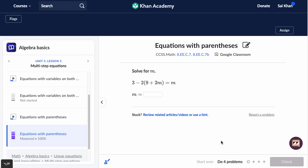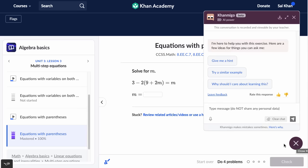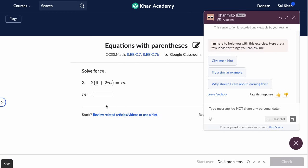What we see here is a classic Khan Academy exercise, but you notice there's this little bot. So we could click on that. It says, 'I'm here to help you with this exercise. Here are a few ideas or things you can ask me.' But I think what's really interesting is its ability to be a thoughtful tutor.